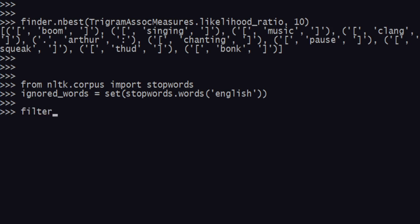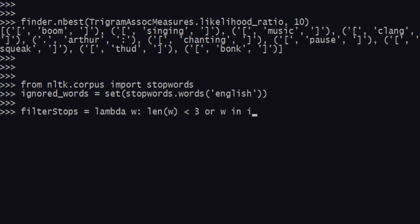You create the function by saying filter_stops equals lambda w such that the length of the word w is less than 3, or w is in ignored_words. If it has a length less than 3 or the word belongs to our ignored set of words, it'll filter that out and give us only the ones which pass the filter.